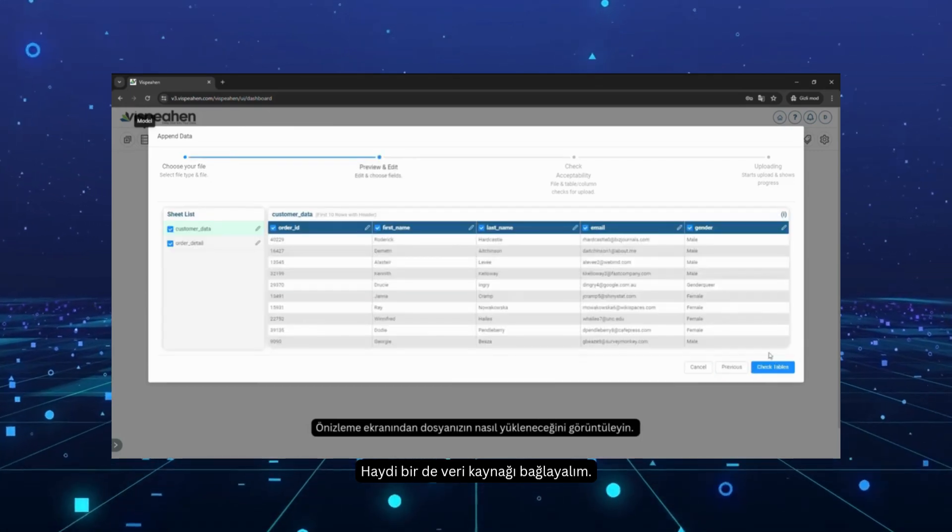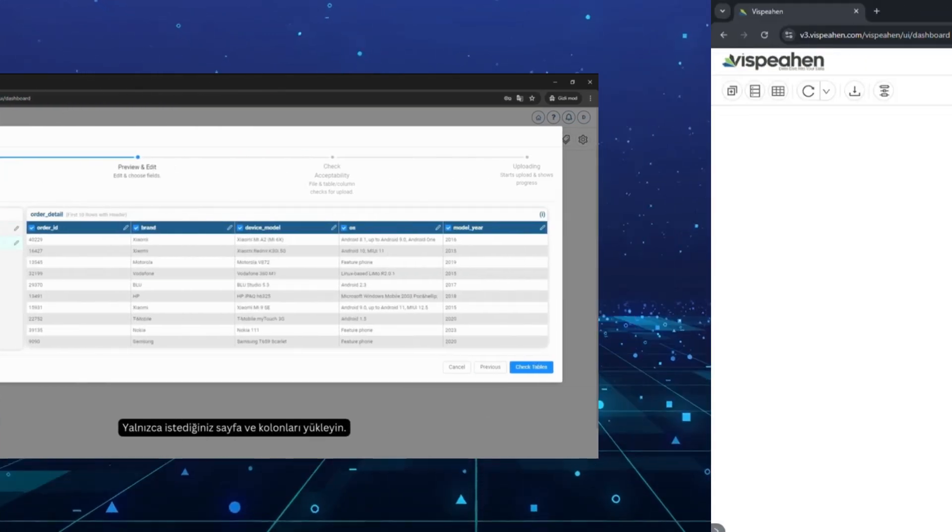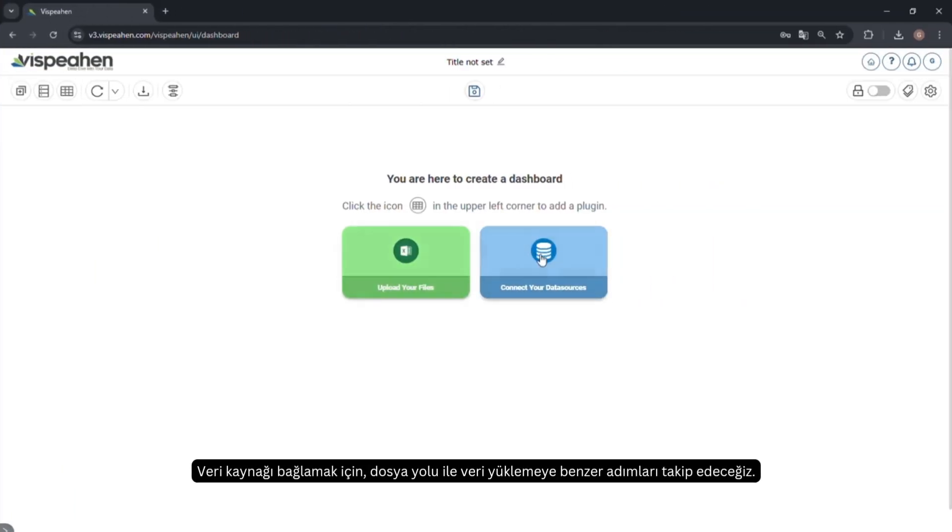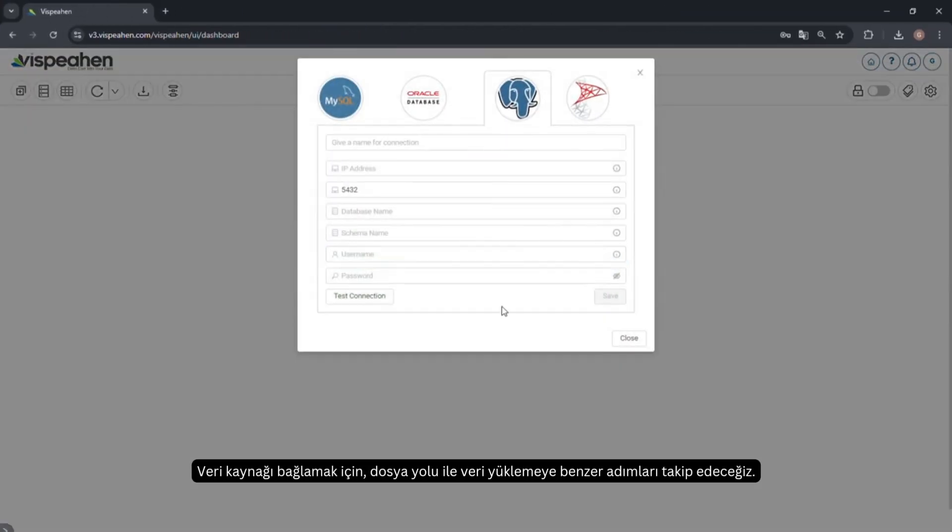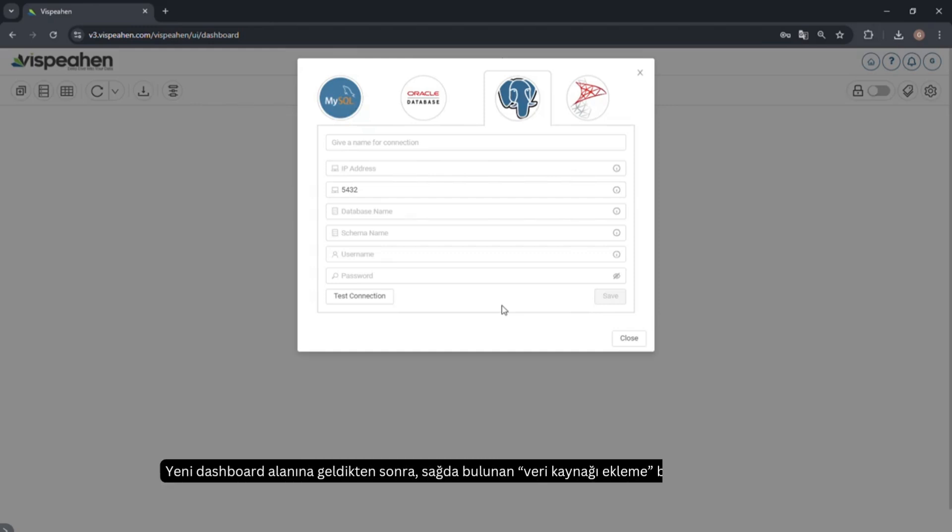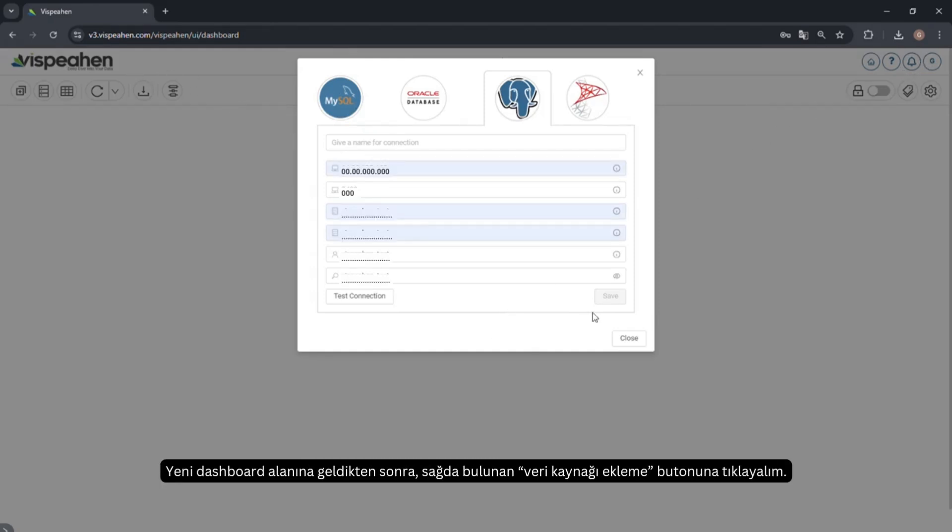Let's connect to a data source. To connect a data source, we will follow steps similar to uploading data by file upload. Once in the new dashboard area, click on the Connect Your Data Sources button on the right.